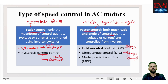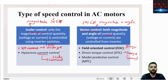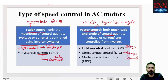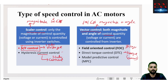We will be focusing on V/F control. We could have a totally different course on speed control of AC motors, because it is a very wide topic. But we will be focusing on only one topic: V/F control of induction motor.